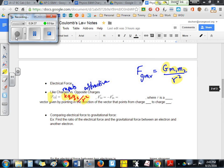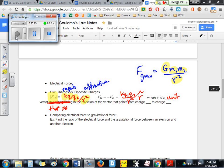Notice the magnitude symbol — the absolute value bars — meaning we're only talking about the strength of the force right now. There are no vectors here. This just answers: how big is the force? The next line says F₁₂ = −F₂₁ = k q₁ q₂ / r² r-hat, where r-hat is a unit vector that points in the direction from charge 1 to charge 2.